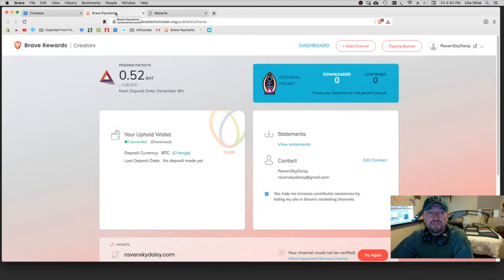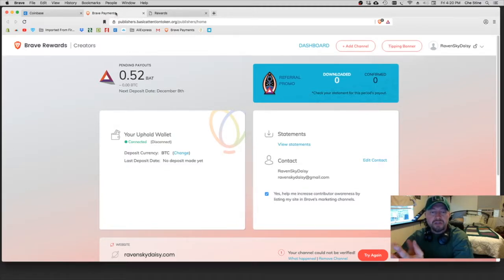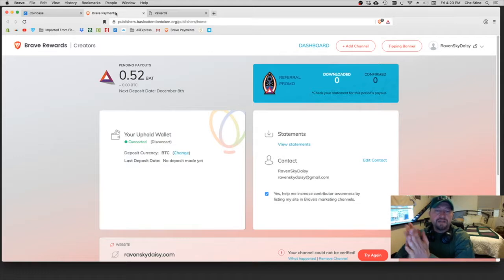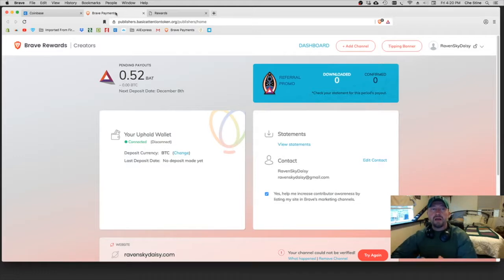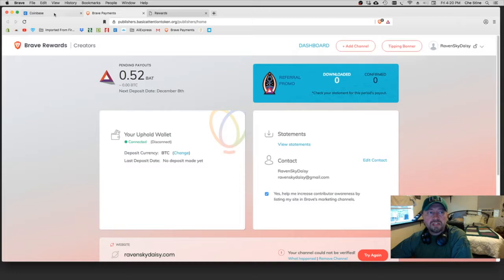And then you have your third wallet which is your Brave Rewards and Creators page. So all three of these are going to have to be integrated, I guess kind of together, or used simultaneously.